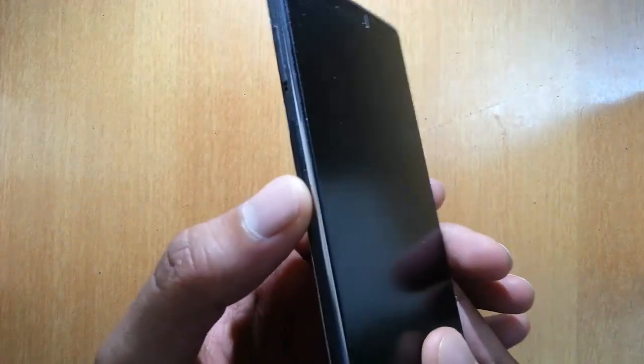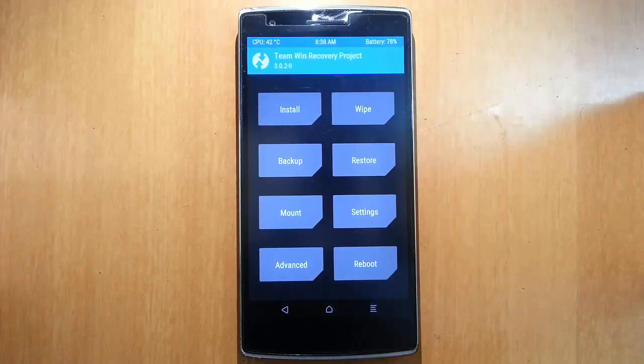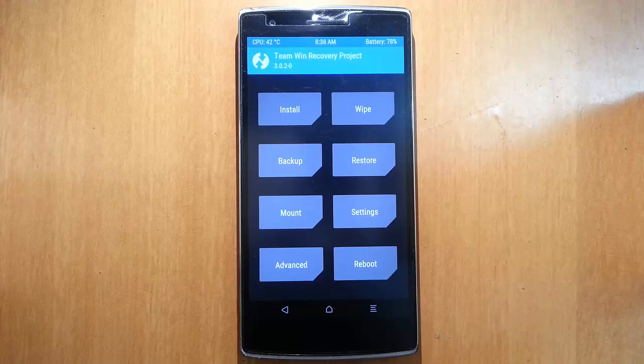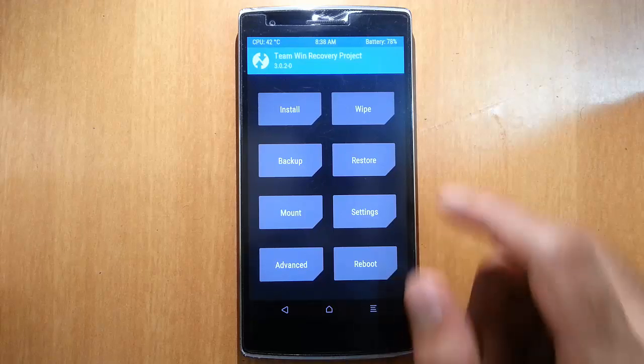To get into TWRP you need to press volume down and power button at the same time. Press and hold them. Here it is, it's loaded into TWRP.